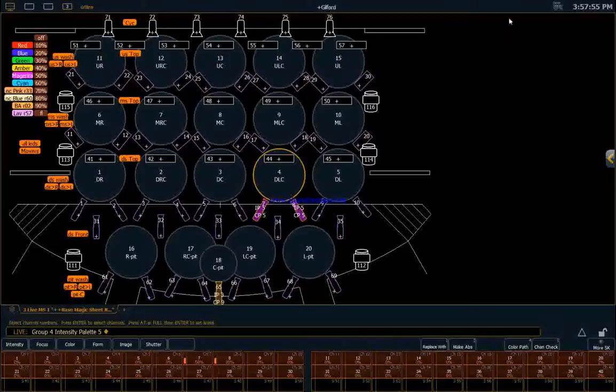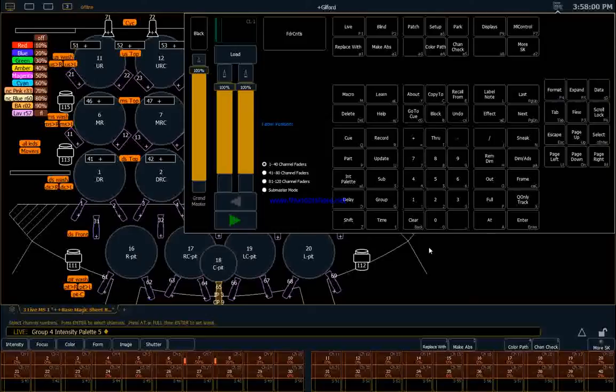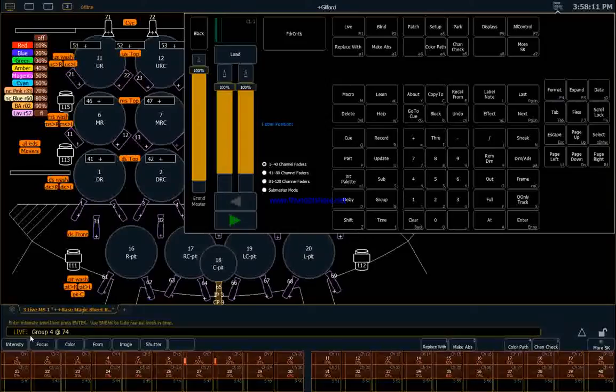Or I can go to my virtual keypad. You can go to your physical keypad on the board and push the At button, and then select any intensity you like. Let's say we want 74%.